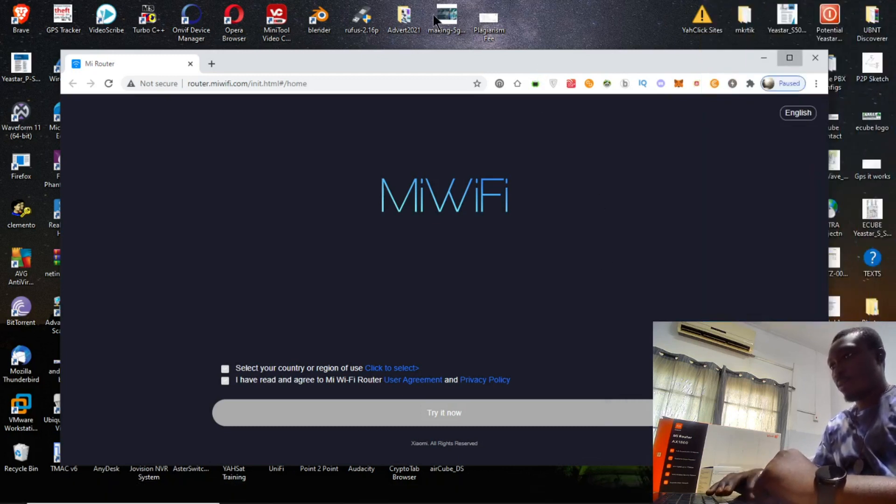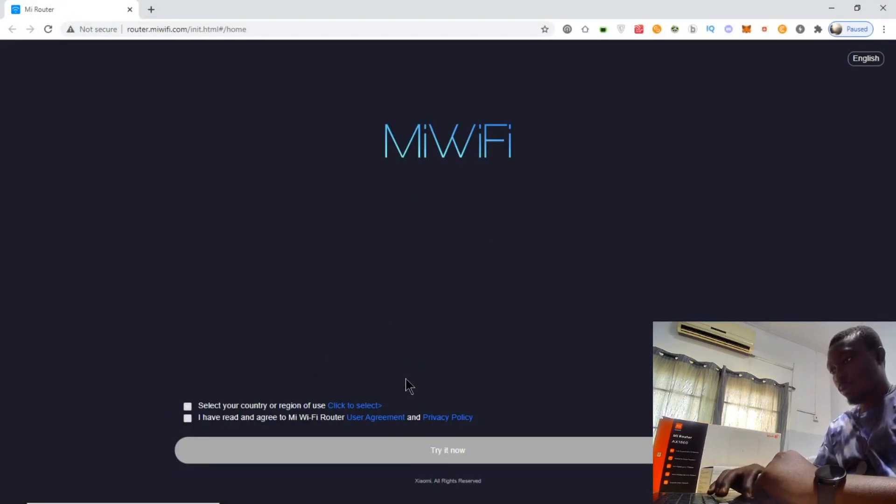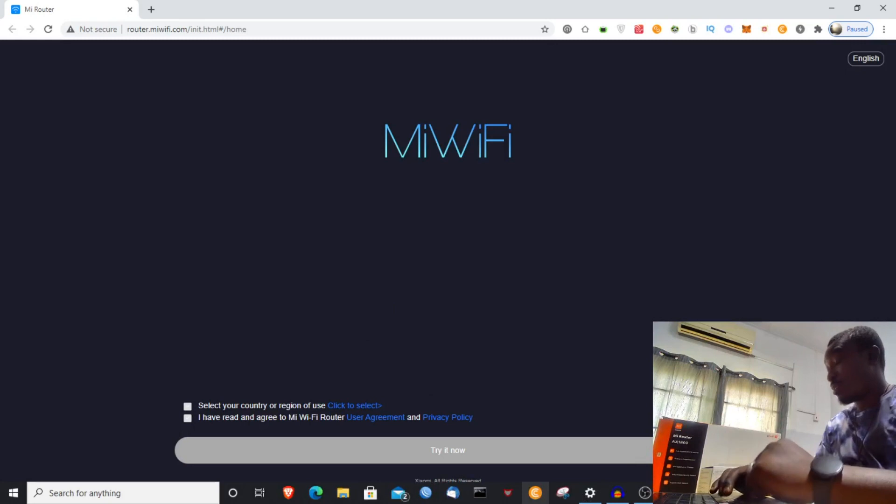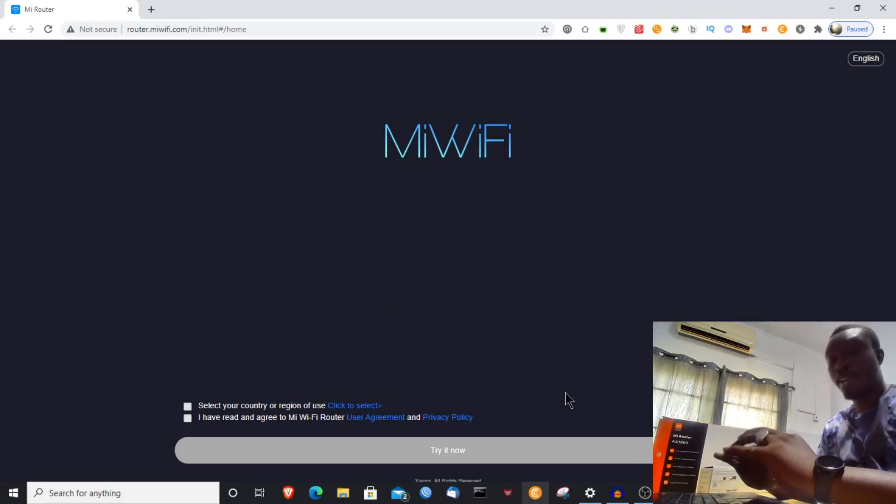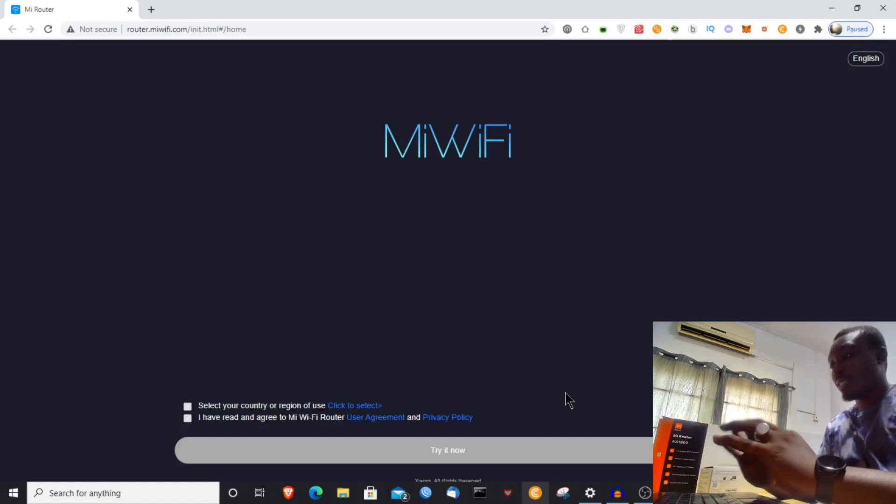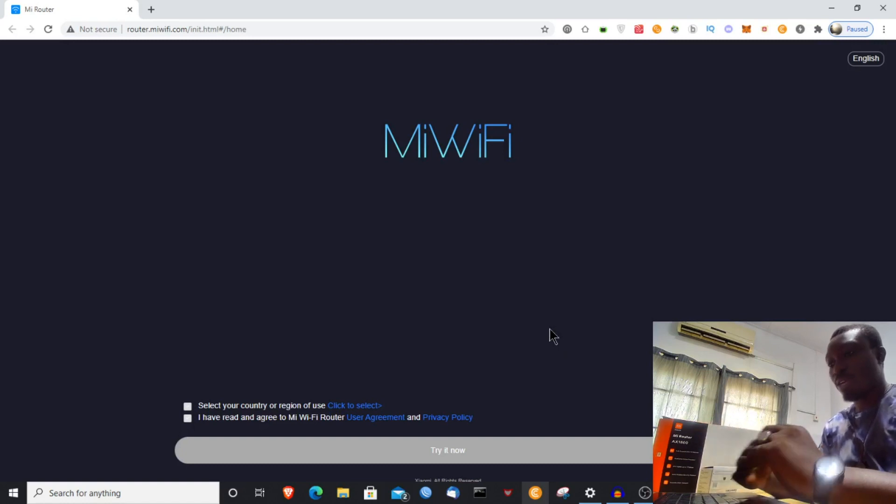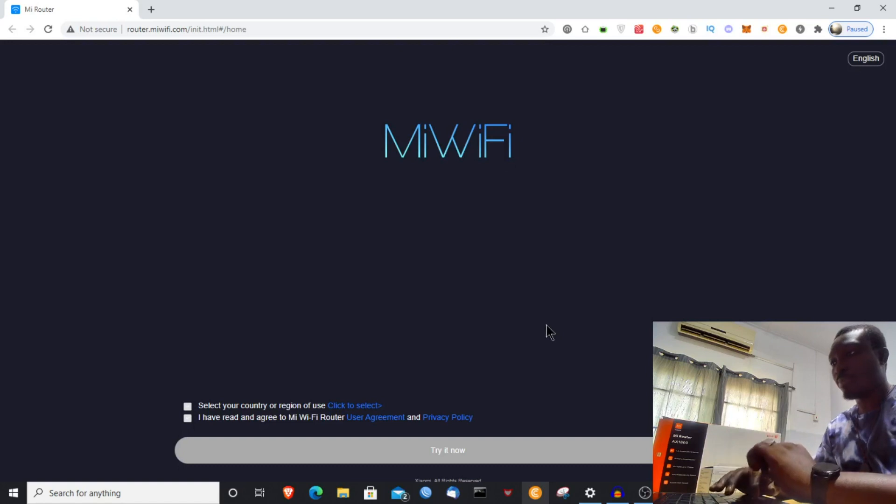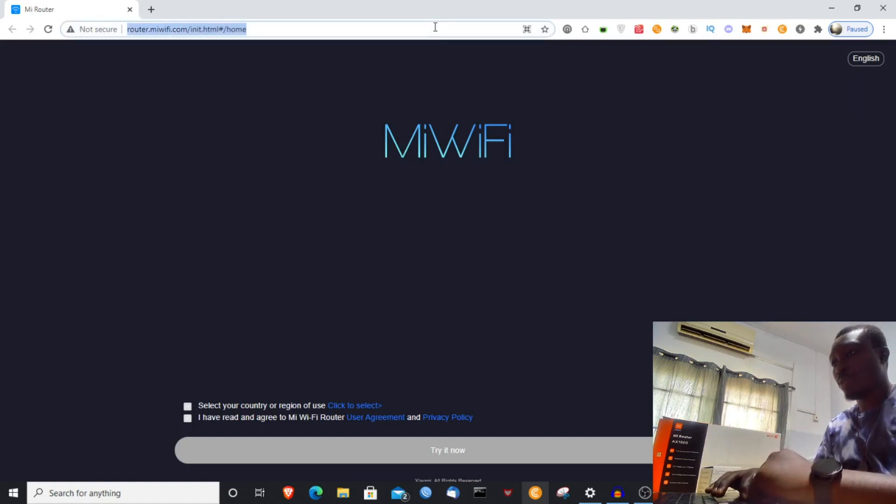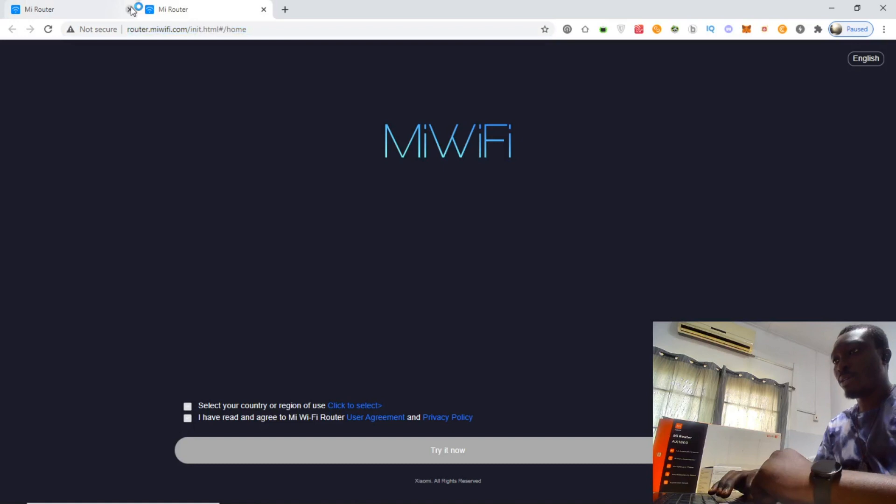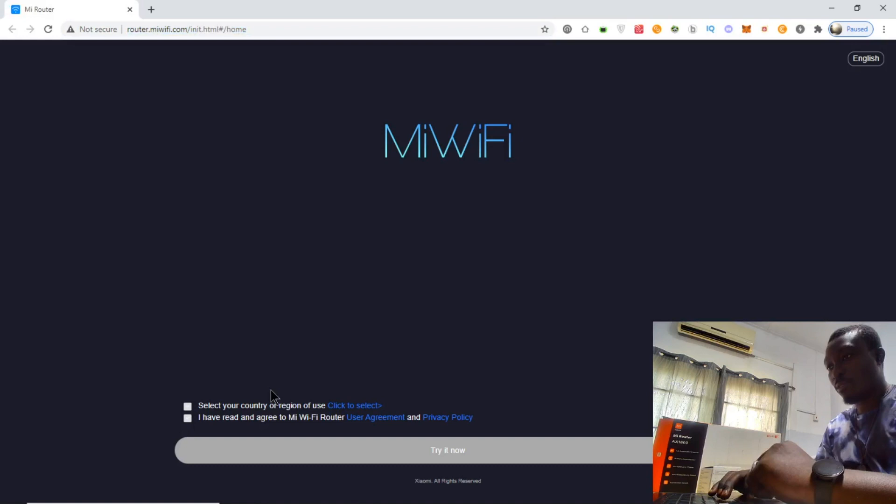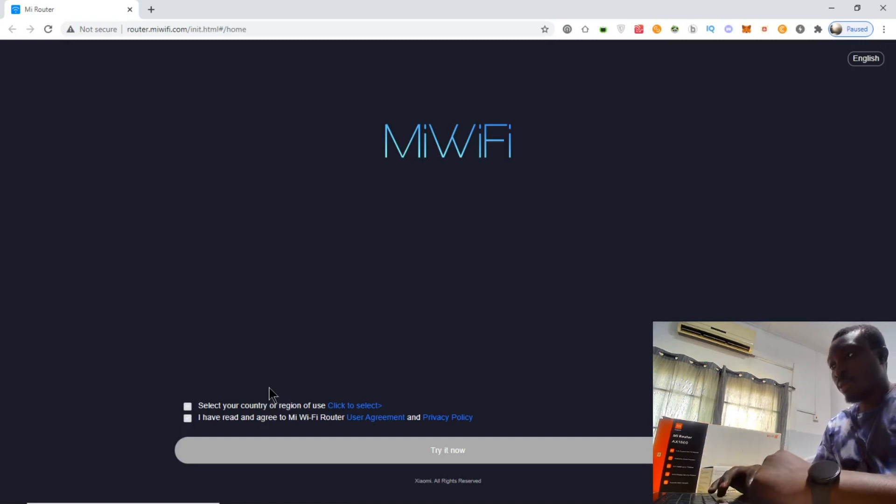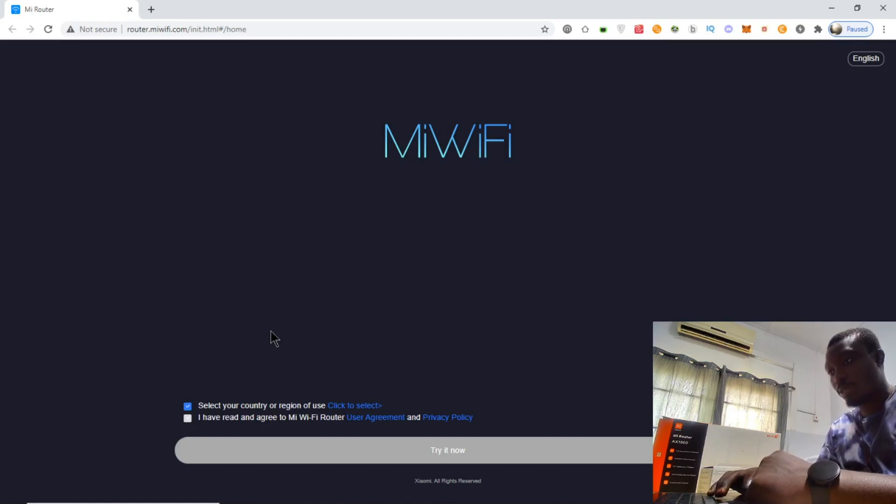Unlike usual routers where you would have to type in its default IP address and log in to start your configurations, this is different. The moment I plugged in the device and connected with my network cable, it gave me a pop-up page. This is my first time touching this device. Let's continue with the configuration.